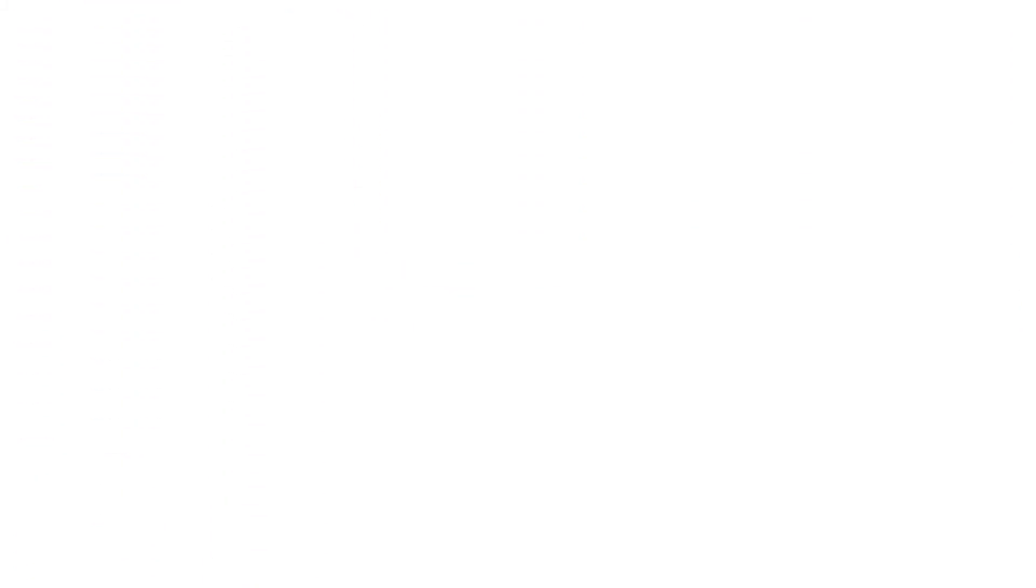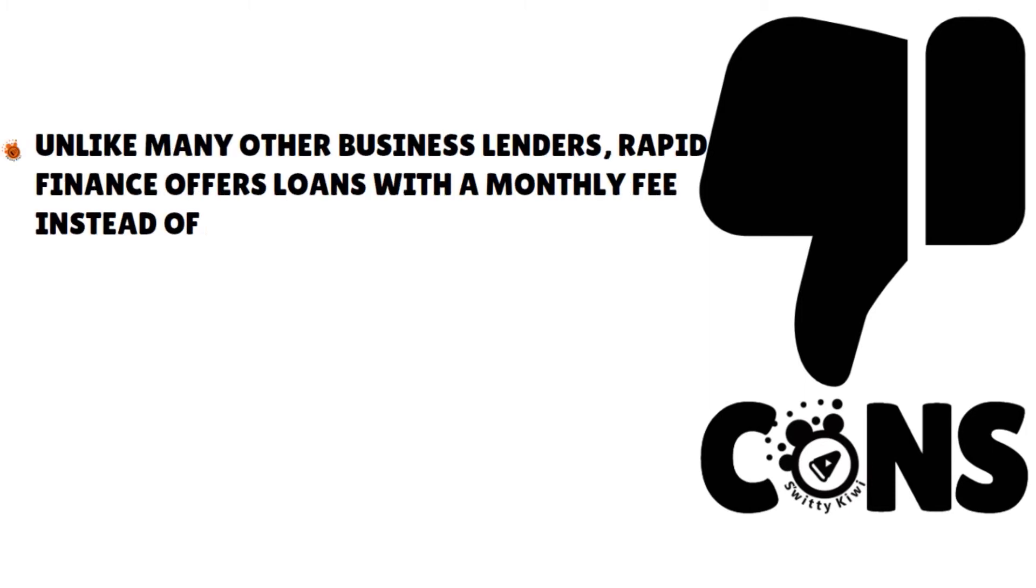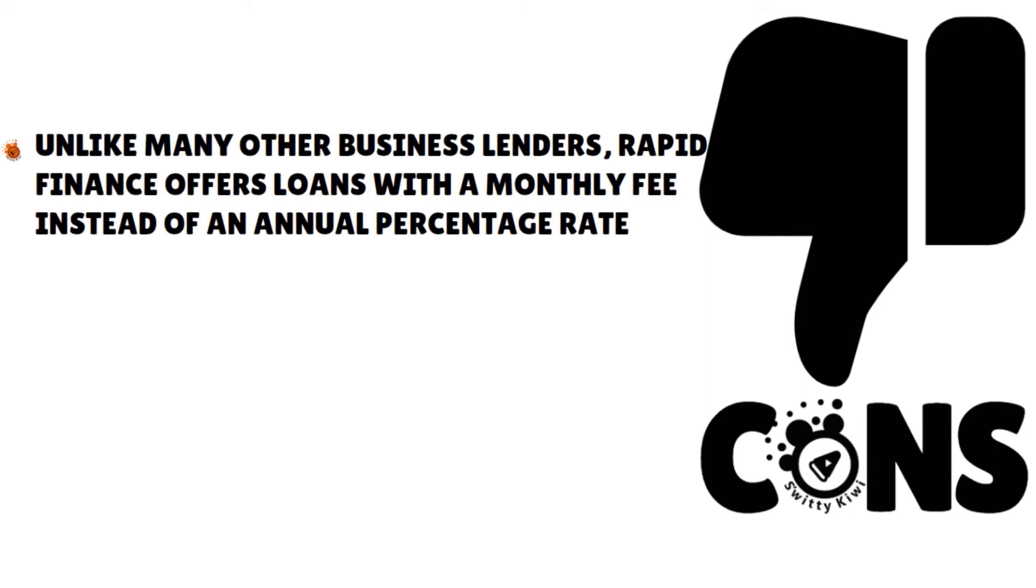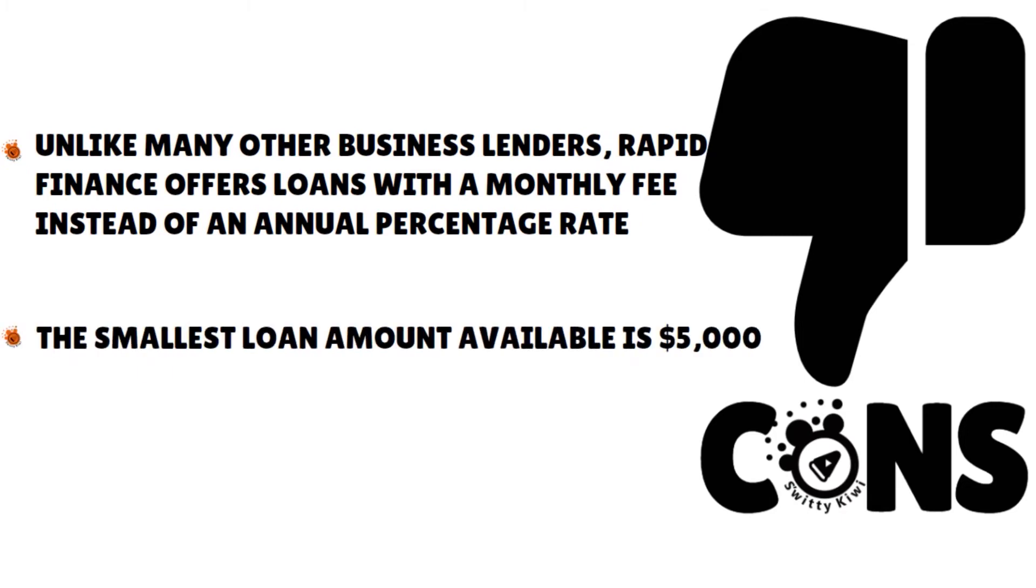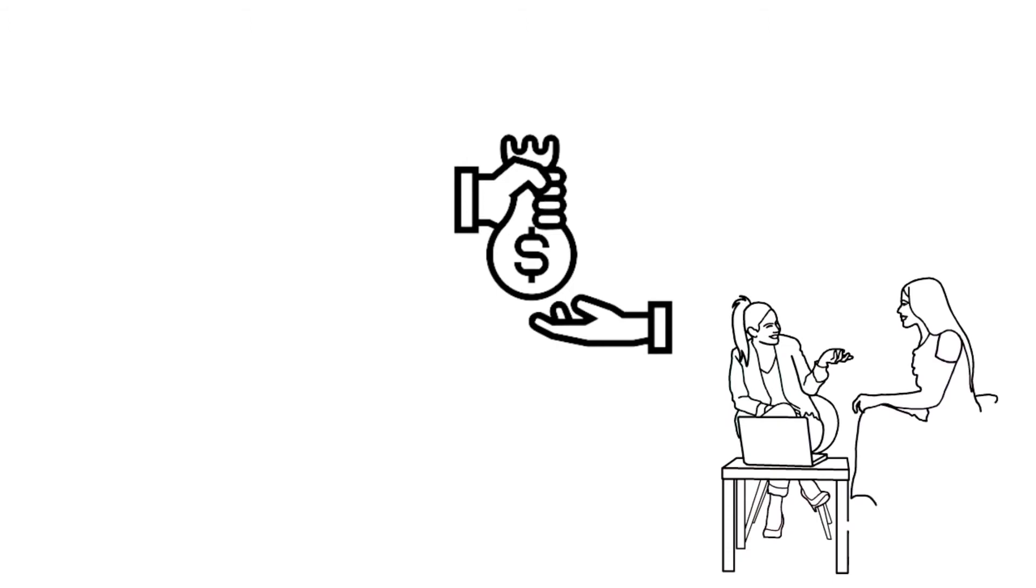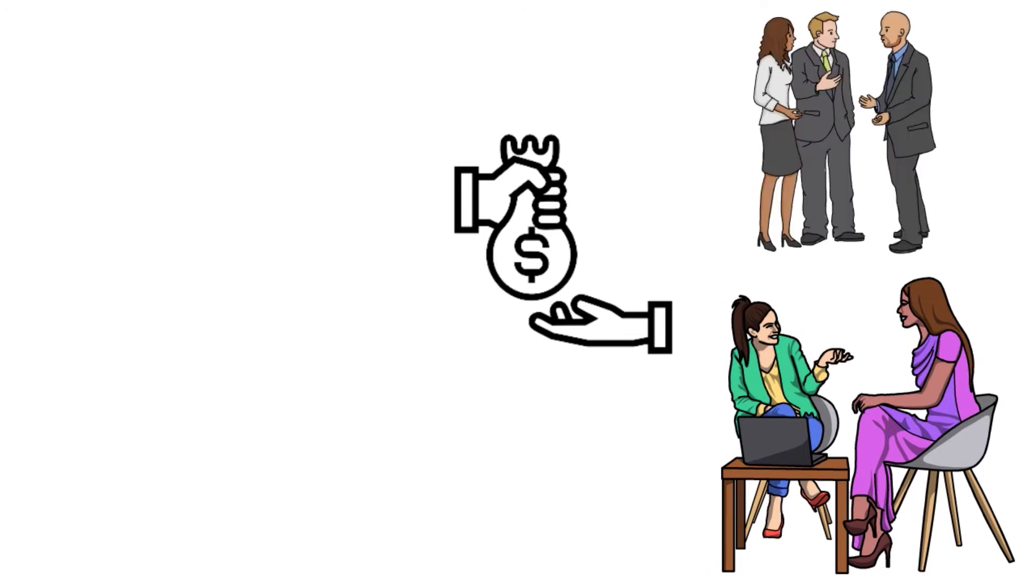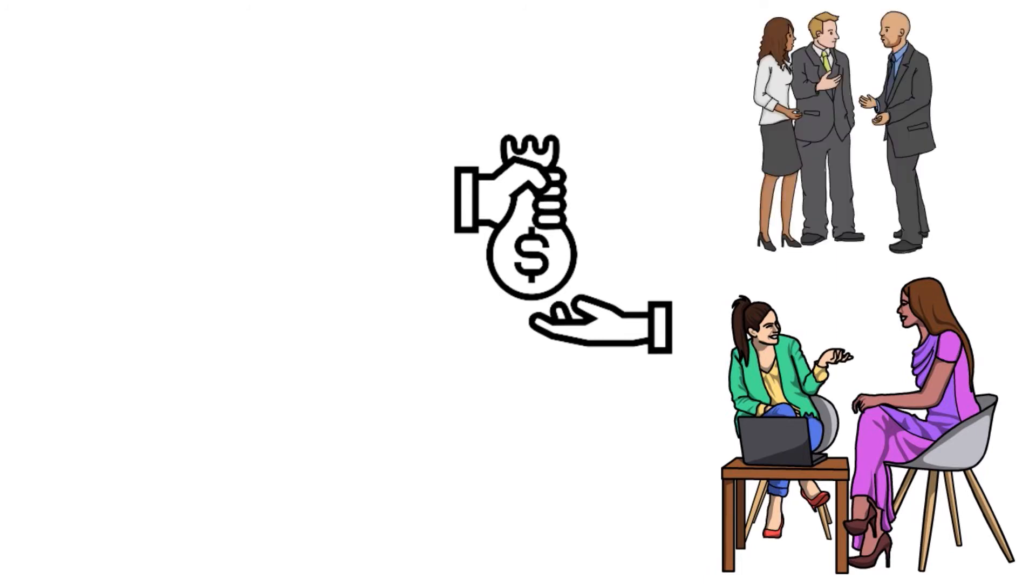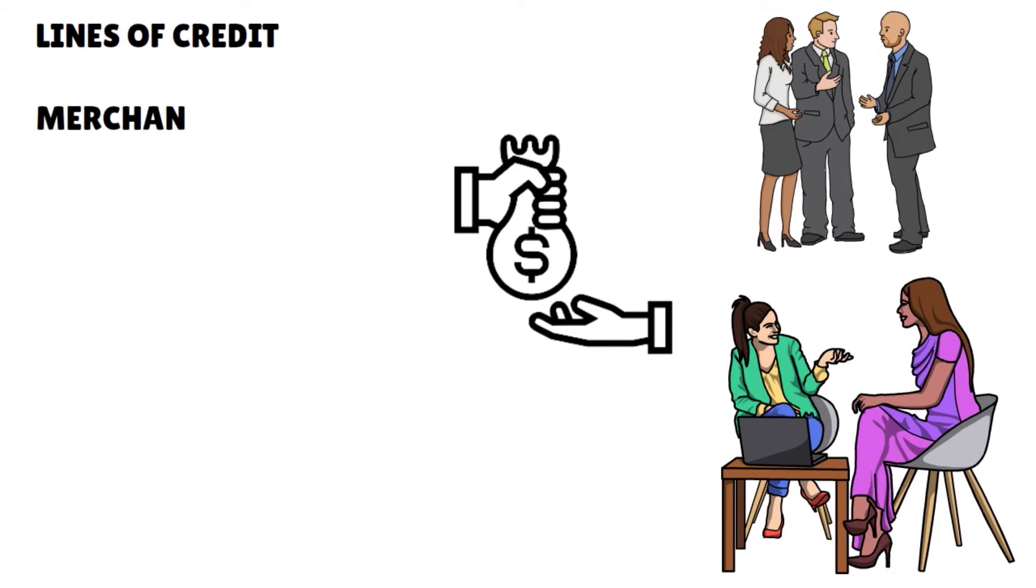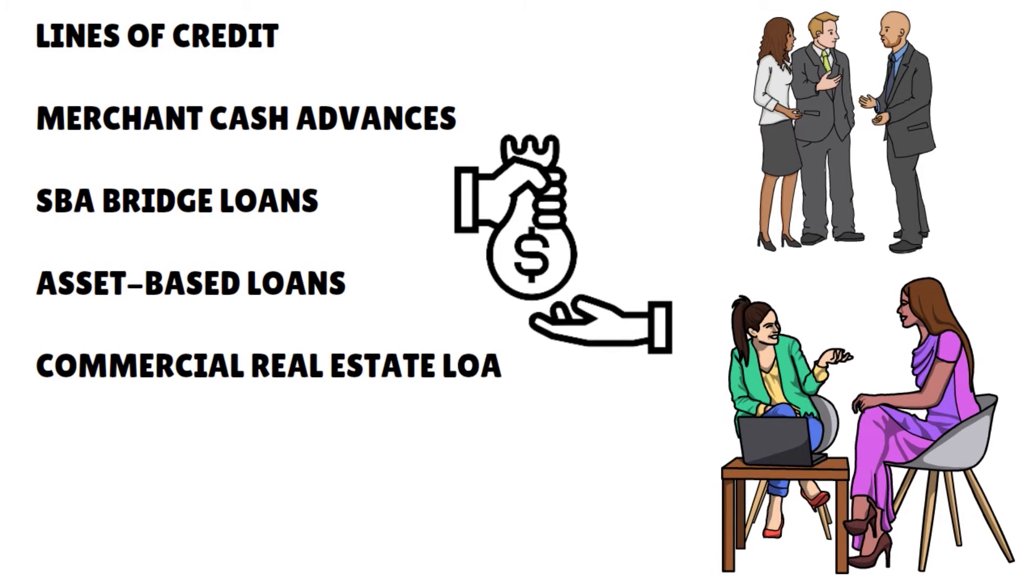What about the drawbacks? Unlike many other business lenders, Rapid Finance offers loans with a monthly fee instead of an annual percentage rate. And the smallest loan available is $5,000. Rapid Finance actually, in terms of the business loan options offered by the company, they actually cover the whole nine yards. They cater to different industries. They cater to business borrowers across the whole spectrum of creditworthiness. The loans run the gamut from lines of credit to MCAs, Merchant Cash Advances, to SBA Bridge Loans, Small Business Administration Bridge Loans. You also have asset-based loans. And they also help borrowers with commercial real estate loans.